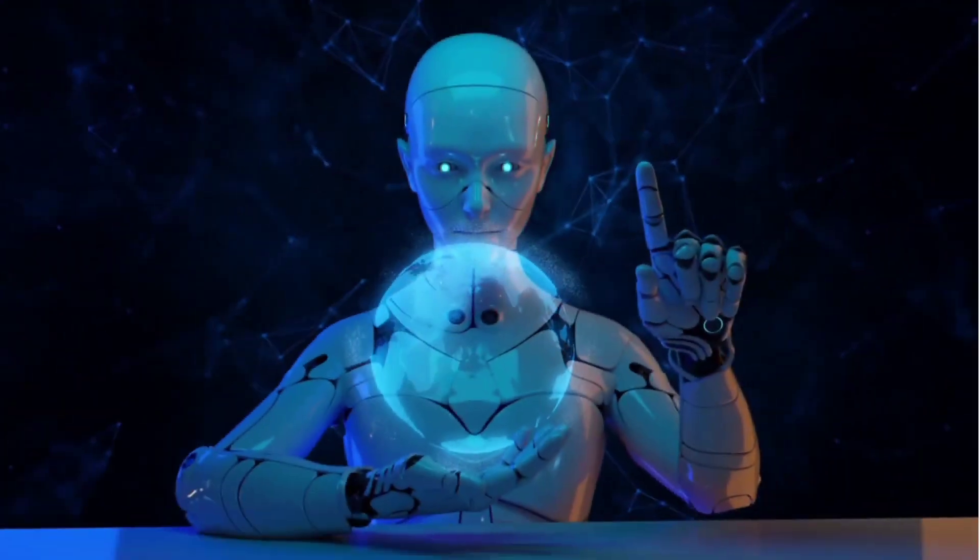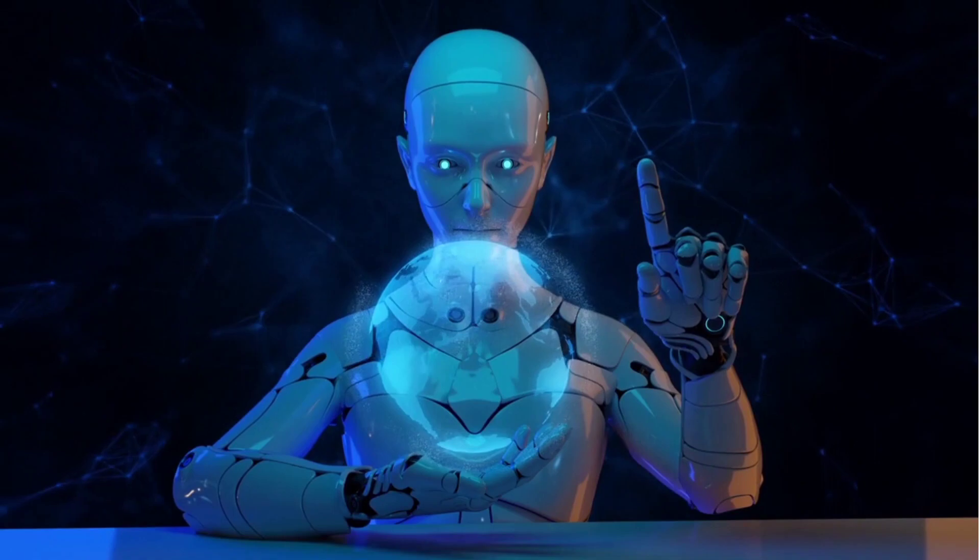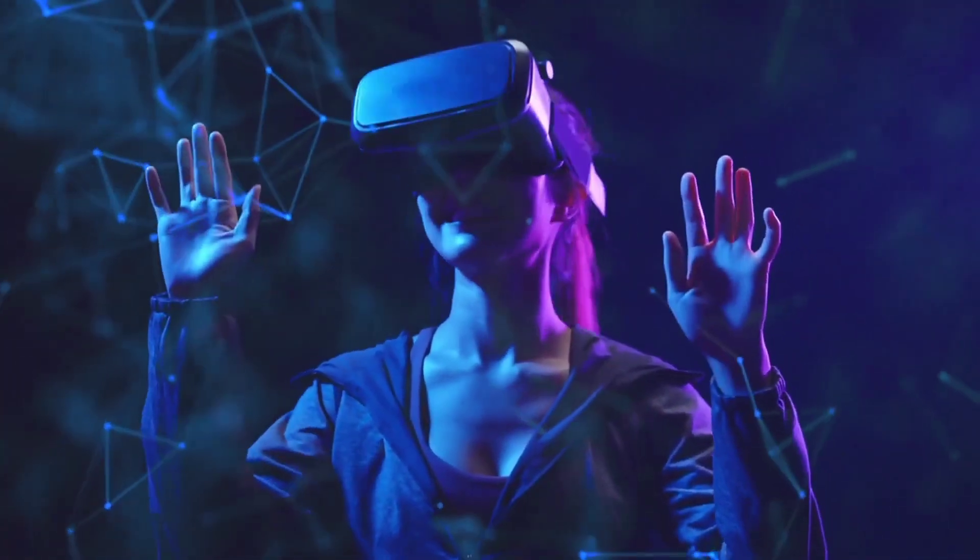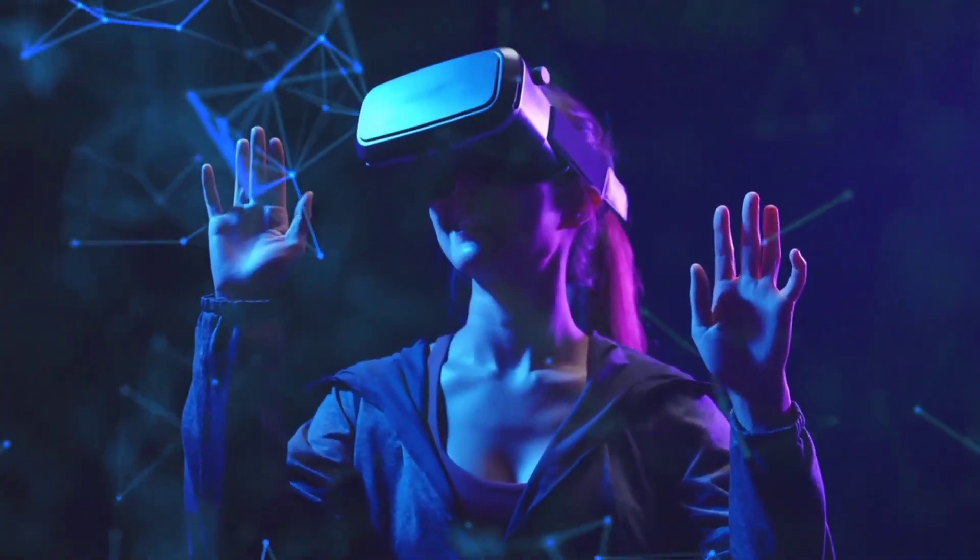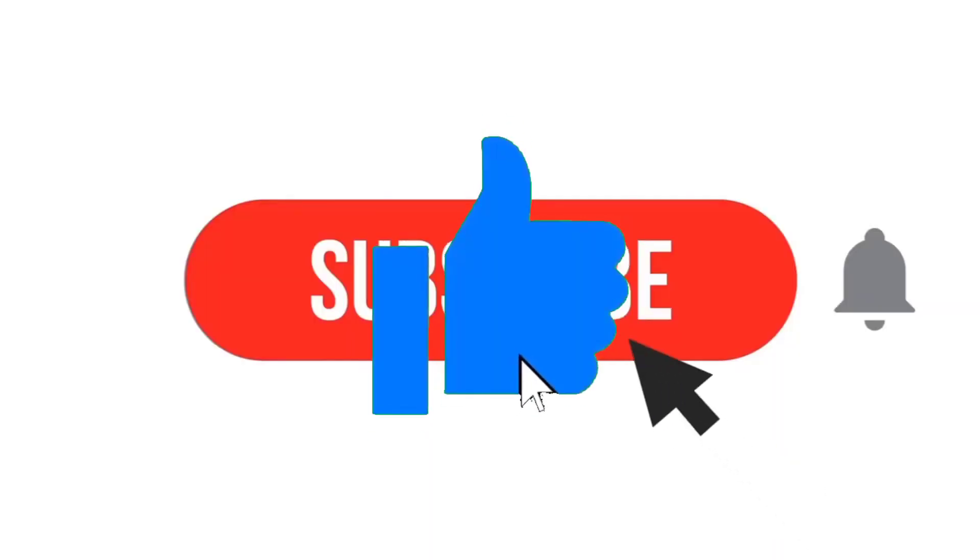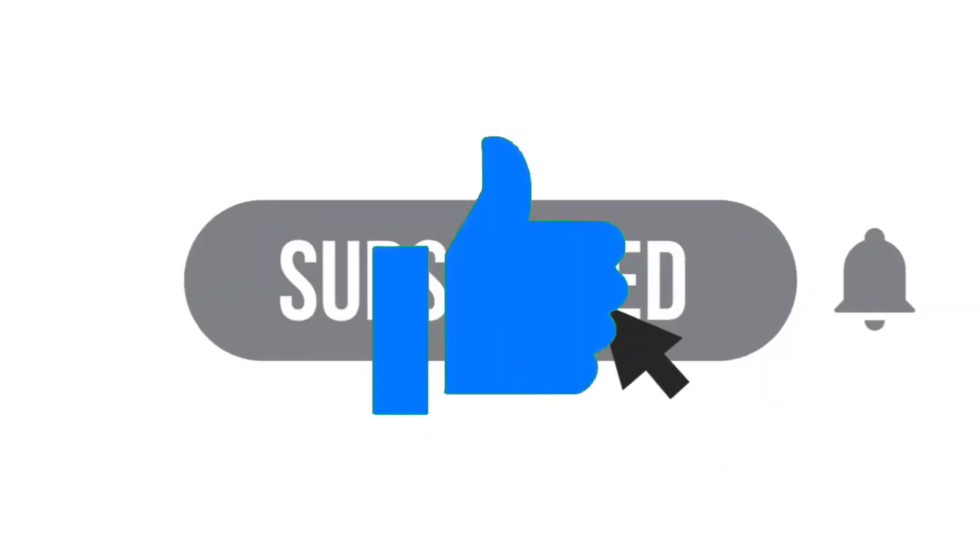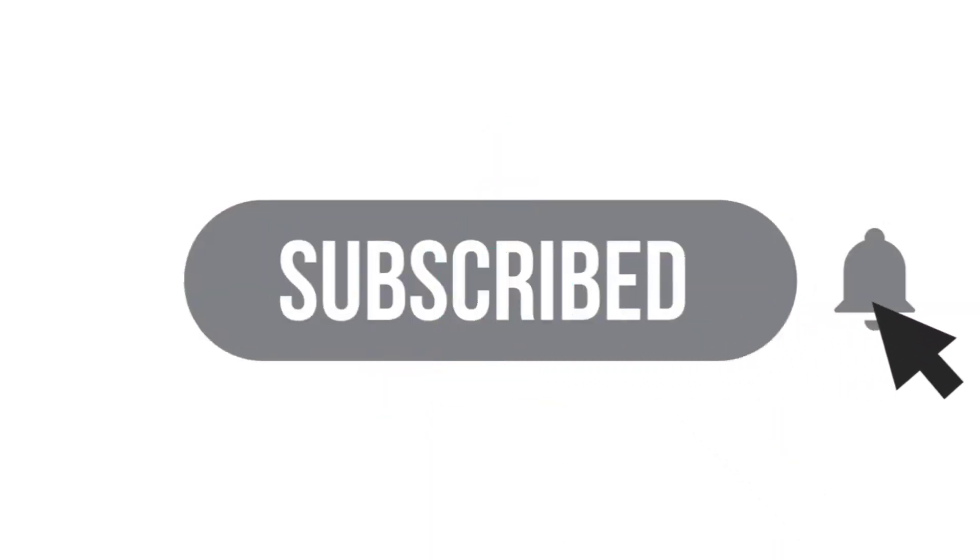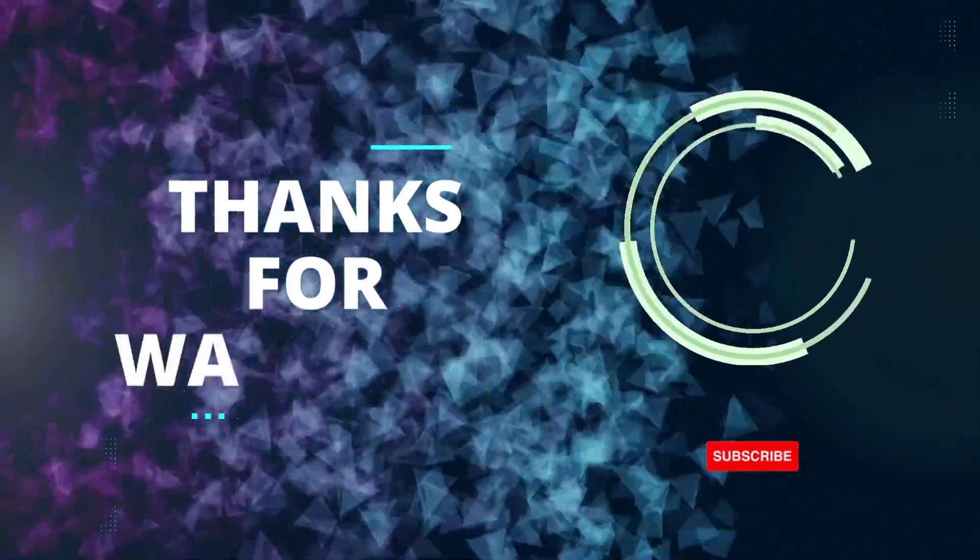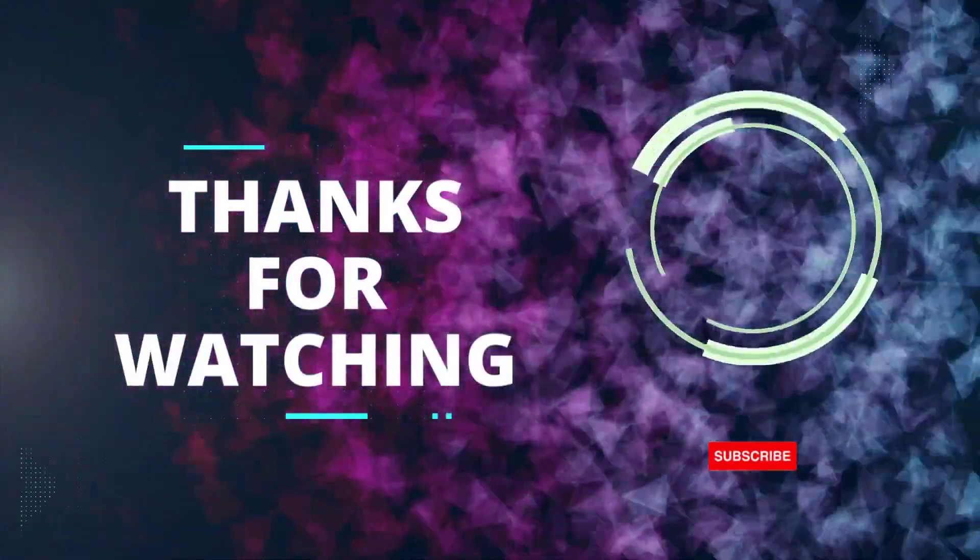Alright guys, that wraps up our video for today. If you found this informative and exciting, don't forget to hit that like button and subscribe to our channel for more mind-blowing content like this. Thank you for watching and until next time, stay safe.